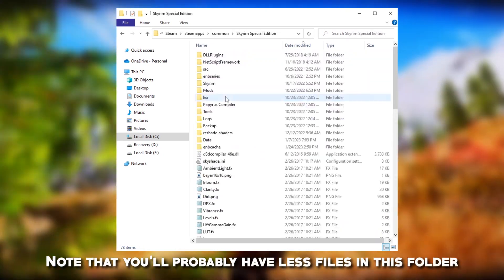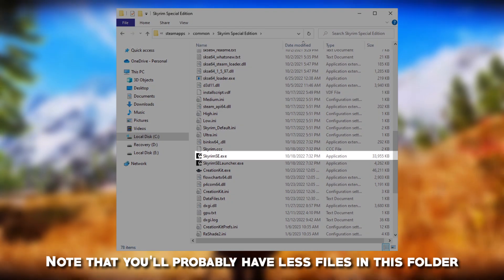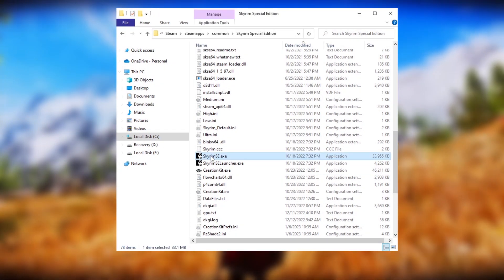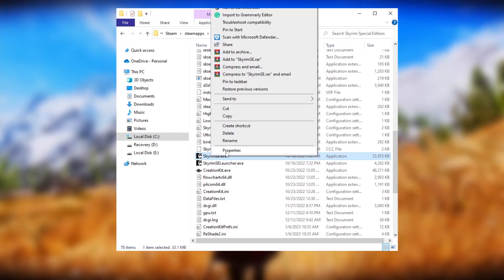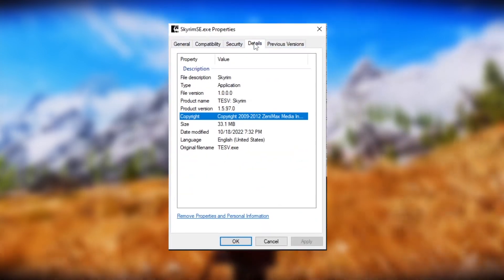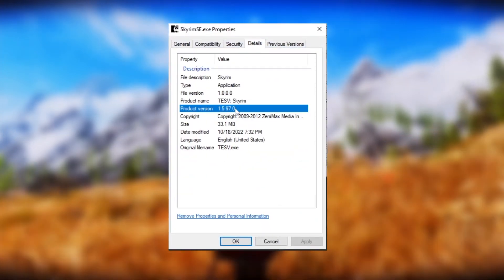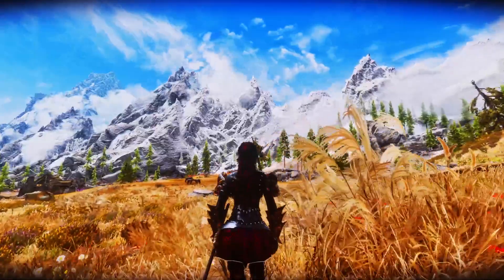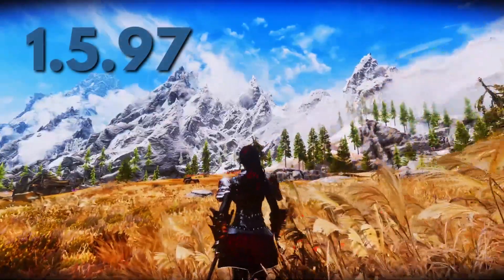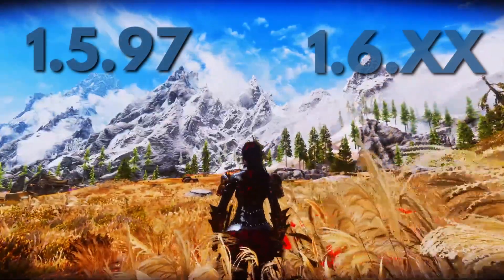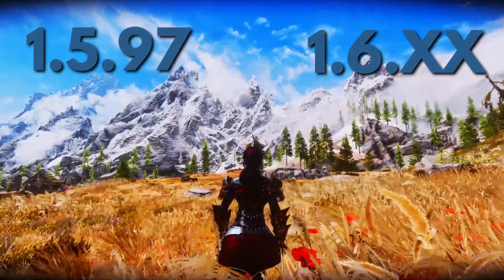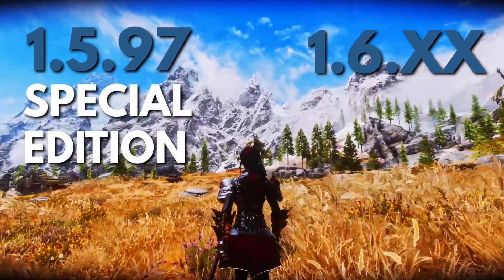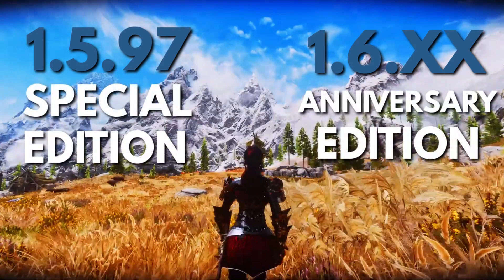Find the Skyrim SE executable — not the one that says Launcher, this one. Right-click on it and select Properties. Then go to the Details tab and you'll see the version right there. What you want to pay attention to is whether you have version 1.5.97 or 1.6.something. 1.5 is Special Edition and 1.6 is Anniversary Edition.